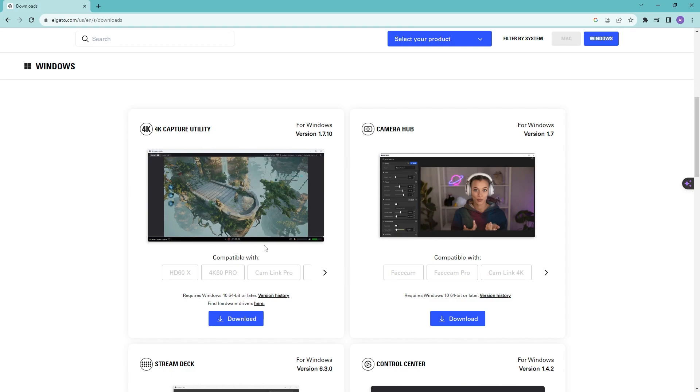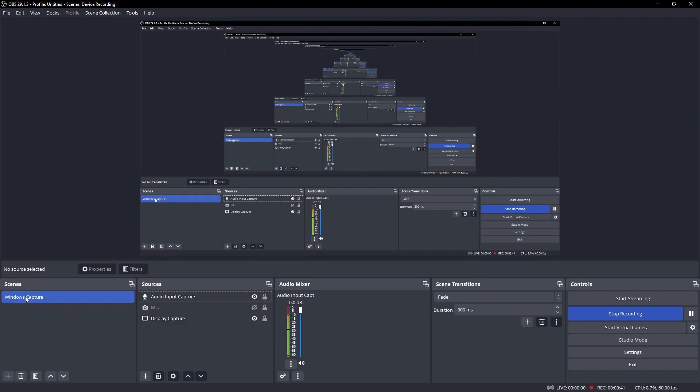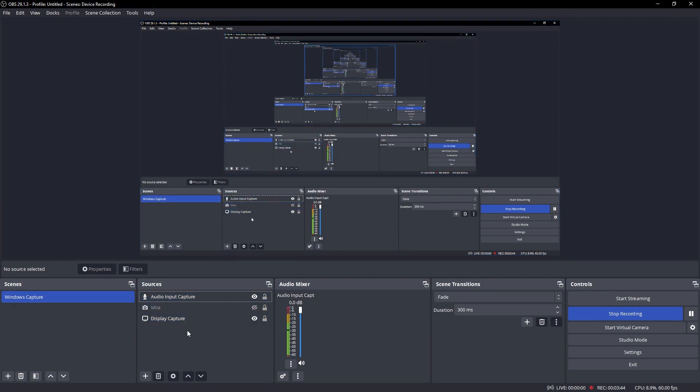So the next thing that we're going to be doing is we're going to be going into our OBS right here, and then we're going to be creating Screen Link as one of our sources. So we have our typical scene right here and this is my current setup for OBS.